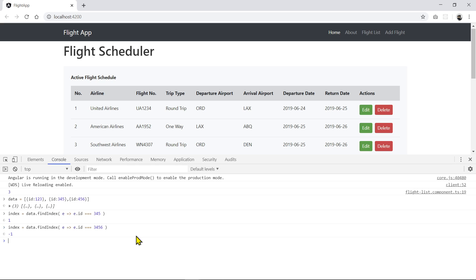And so if it returns a minus one, in this case, since we're using JavaScript, we want to make sure that we don't process the deletion process. So there's nothing there. If you happen to use the minus one as the index to delete, it will do it and it will work.